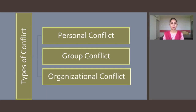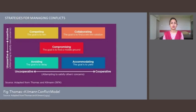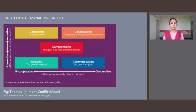Now let us discuss the strategies for managing conflict. The five interpersonal conflict handling styles represent various combinations of assertiveness and cooperation. Here in this figure, you can see the Thomas-Killman conflict model, which depicts a useful two-dimensional model of understanding and comparing conflict resolution behavior, representing different combinations of assertiveness and cooperativeness.